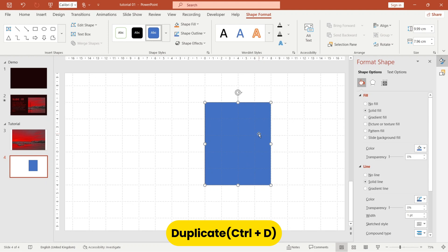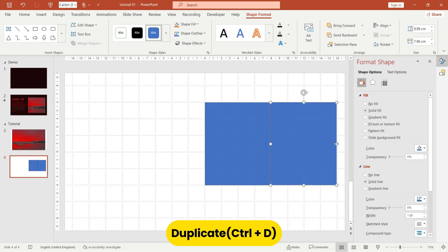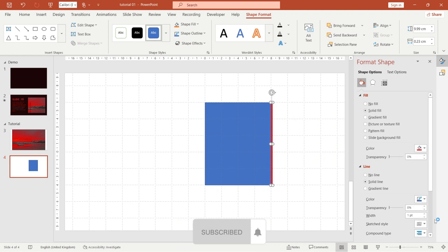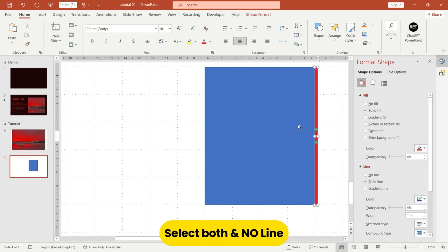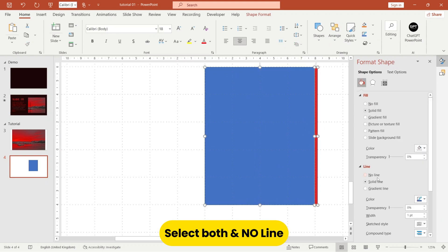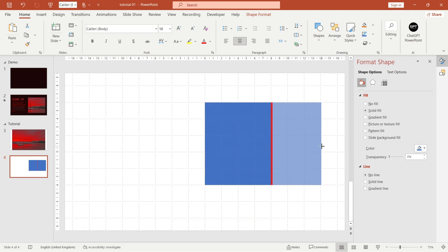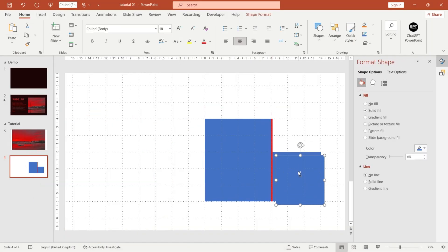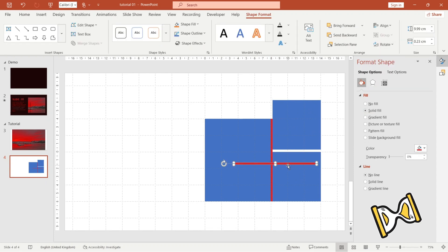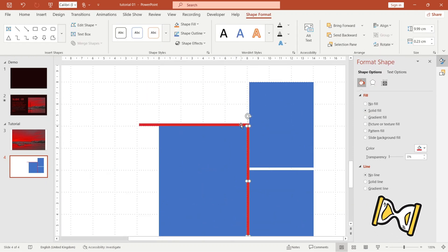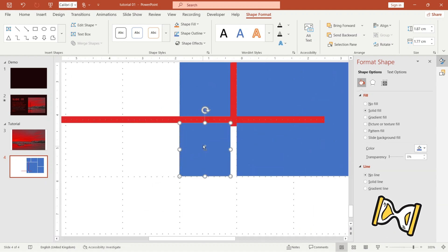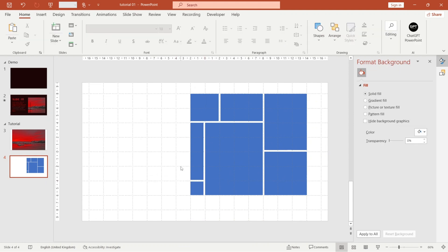Duplicate the rectangle and make the size smaller — this rectangle will help us keep the gaps uniform. I changed this color to red for easy understanding. Now go to lines and select no line. Pause the video and make this window frame. Now you can delete both red rectangles.